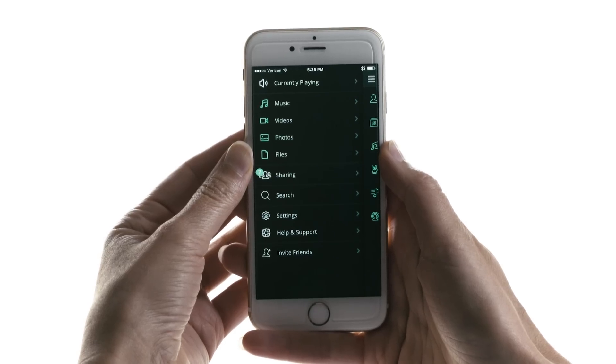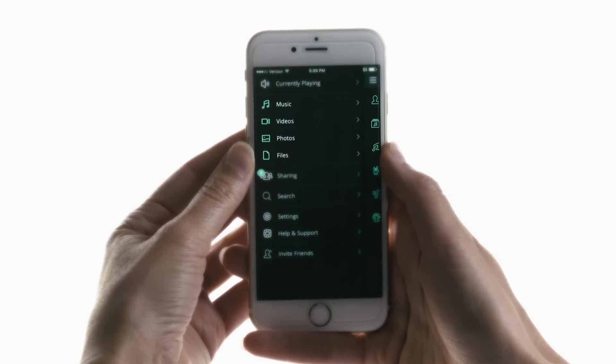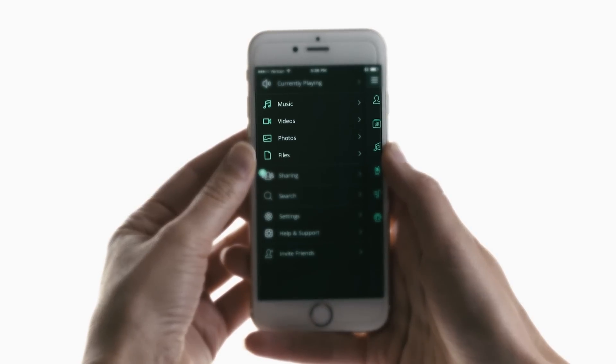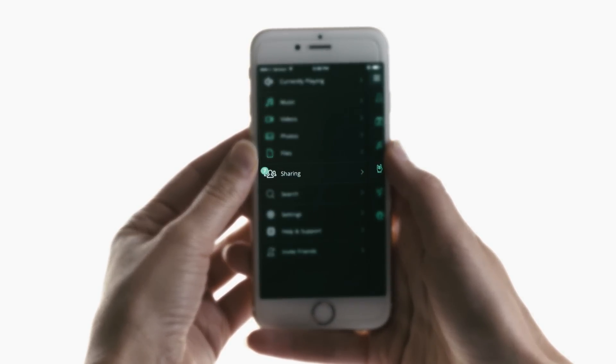When you open the Unity app, you'll start on Unity's main menu where you'll see music, video, photos, and files, as well as the sharing feature where you can access files that have been shared with you.